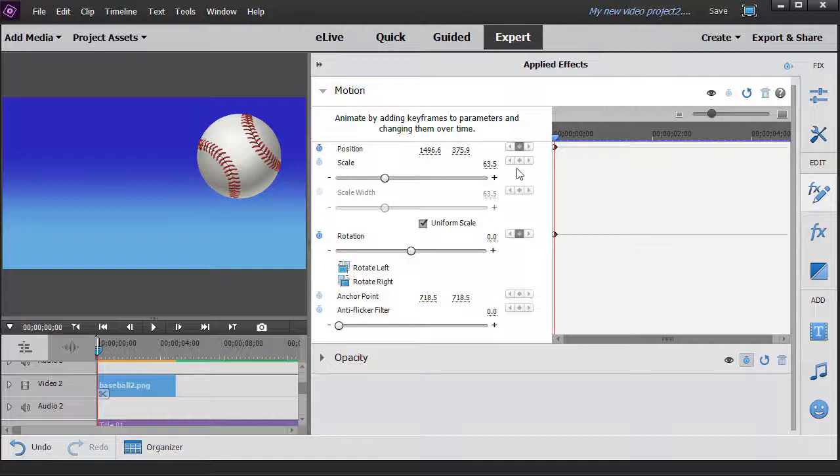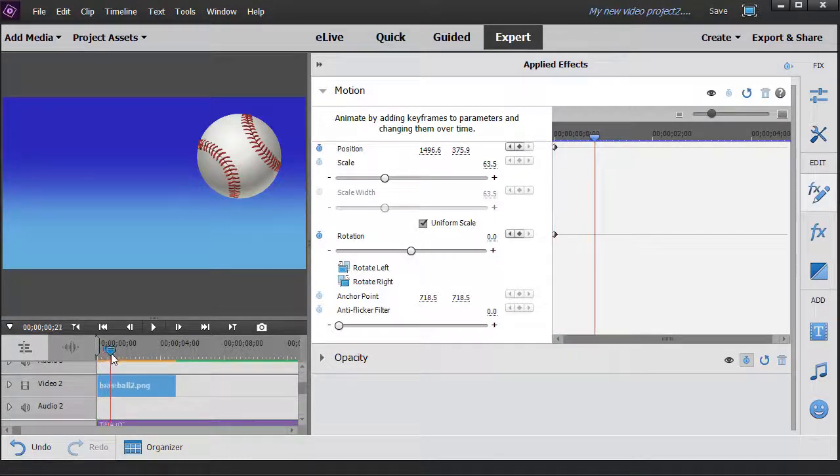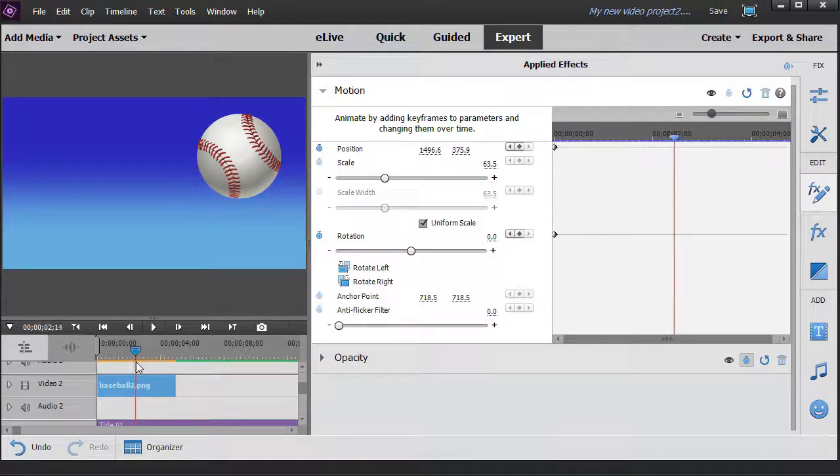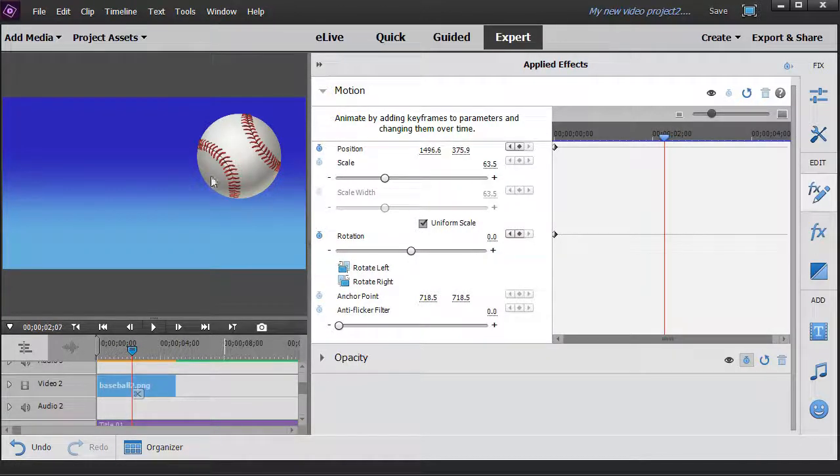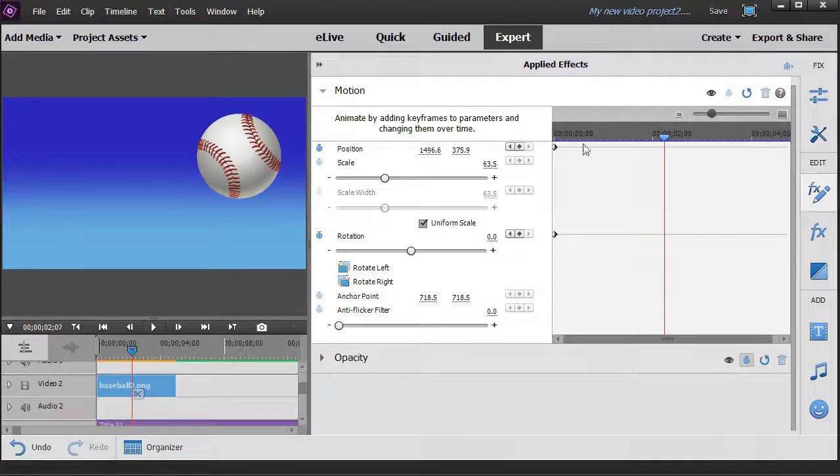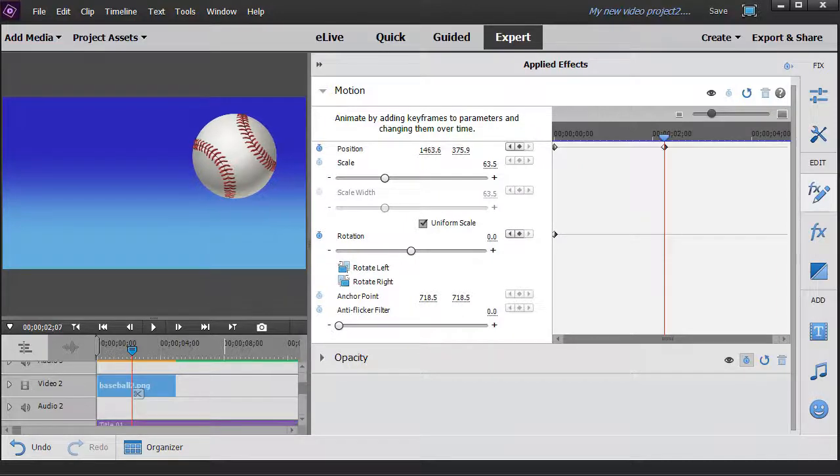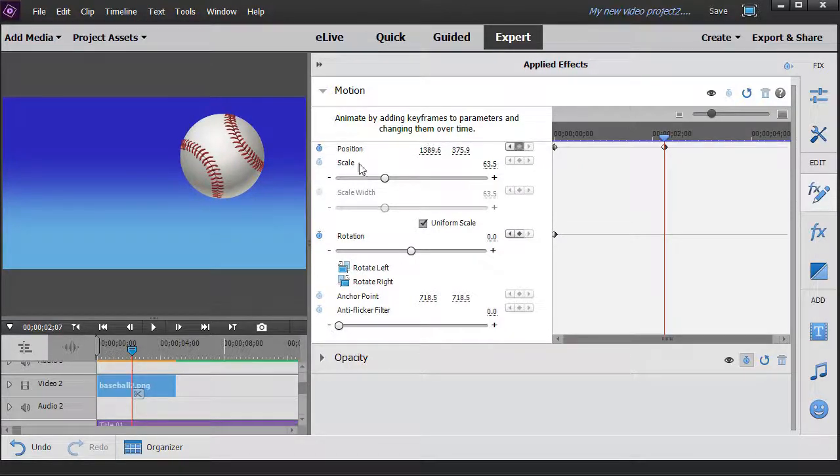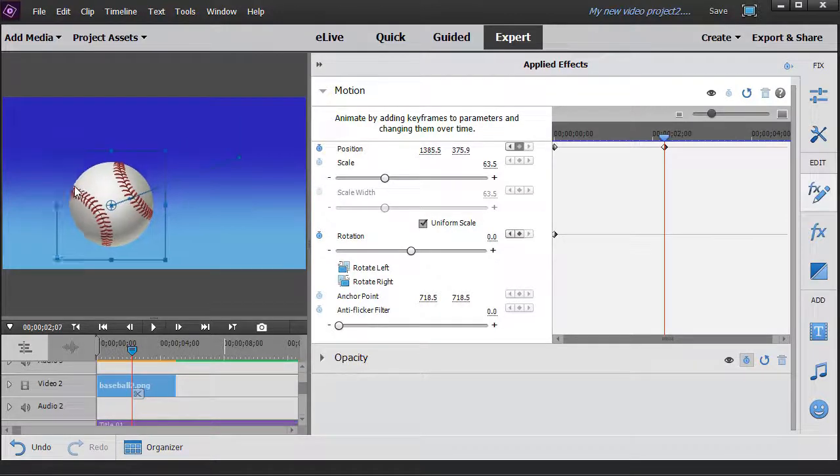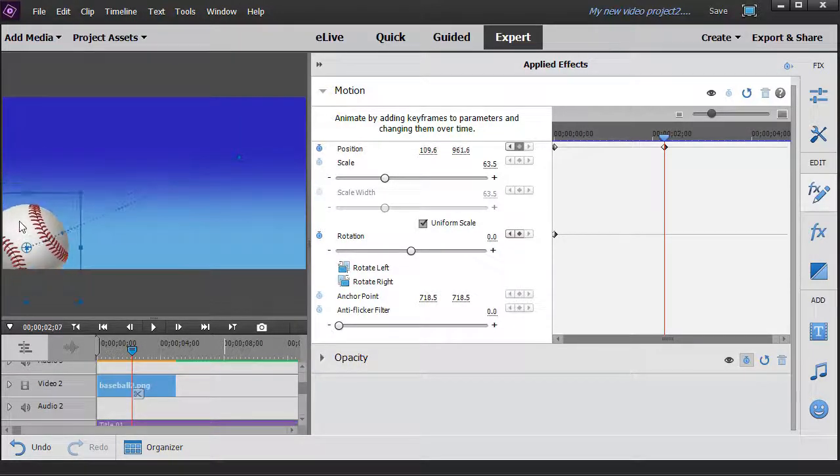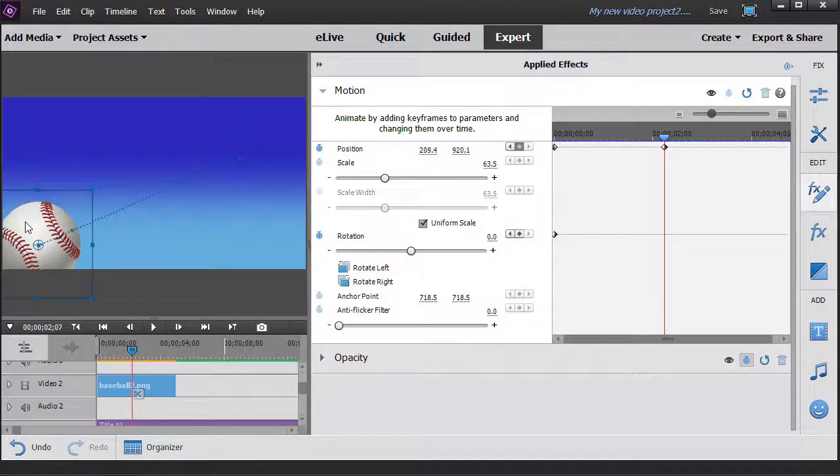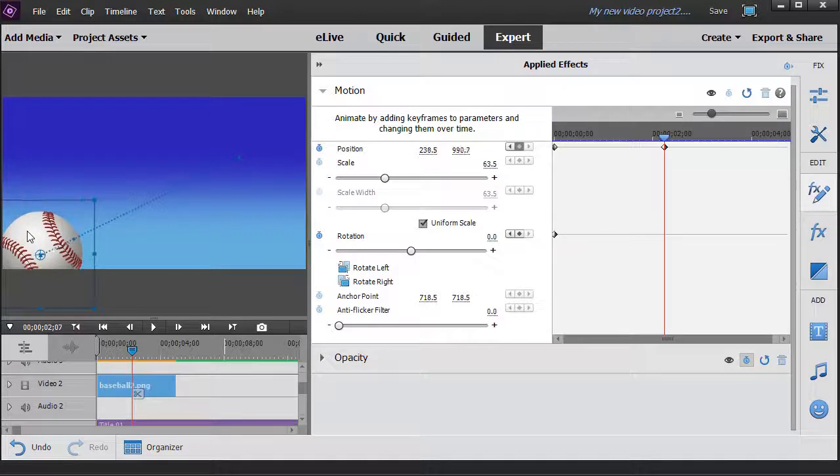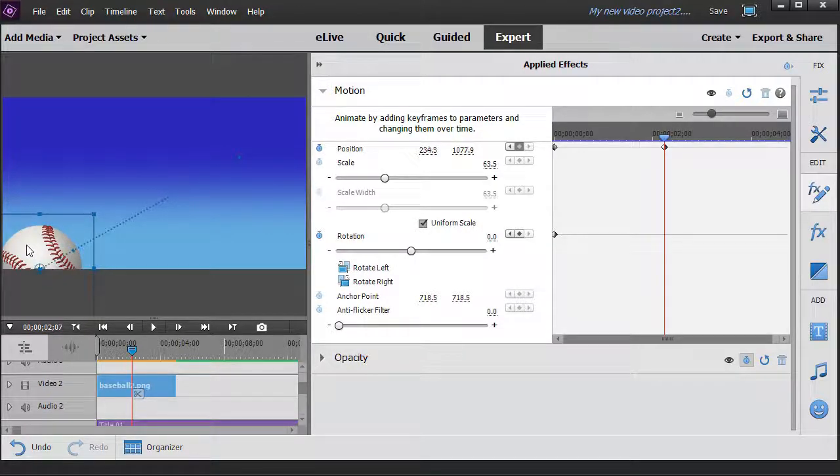Now I want to move ahead in time. I'll take my playhead and drag it over here a little over about two seconds. And in two seconds, I want the ball to be down in the lower left. And so I can move it by changing these numbers here by dragging with the mouse. Or I can simply click on the preview window and move it and drag it over here. I could actually drag it off the screen if I wanted to. So I'll drag it halfway off about here.